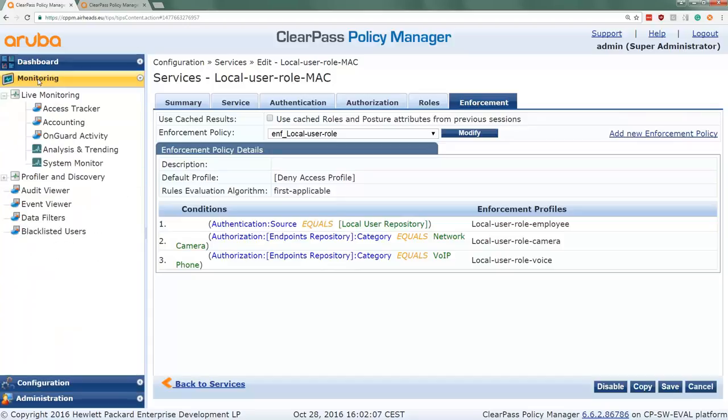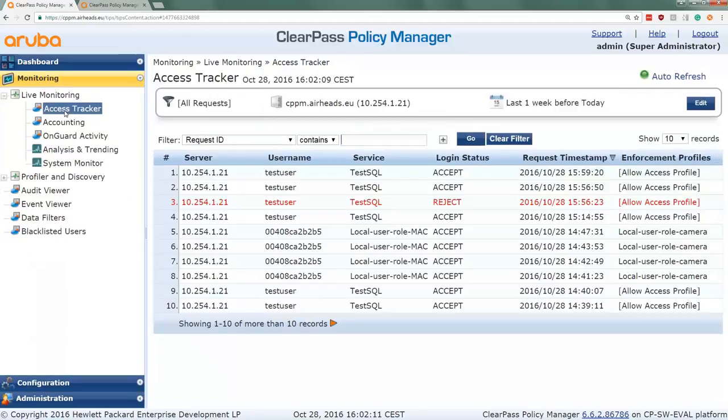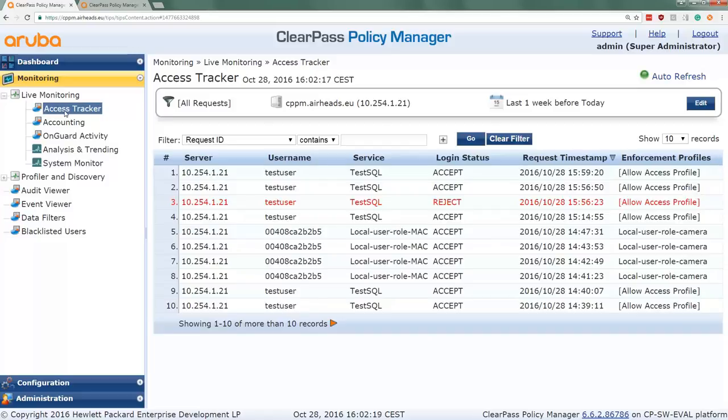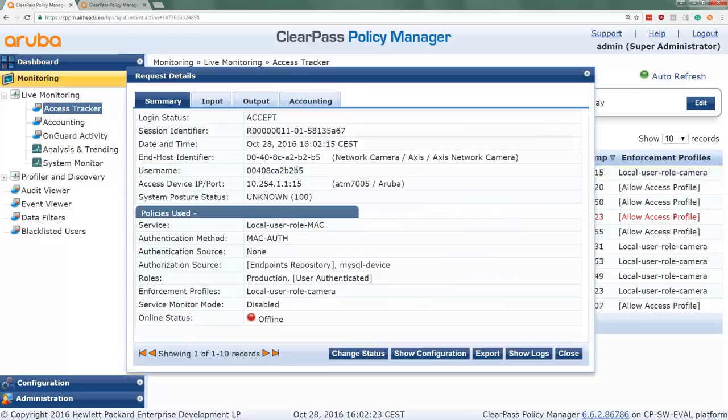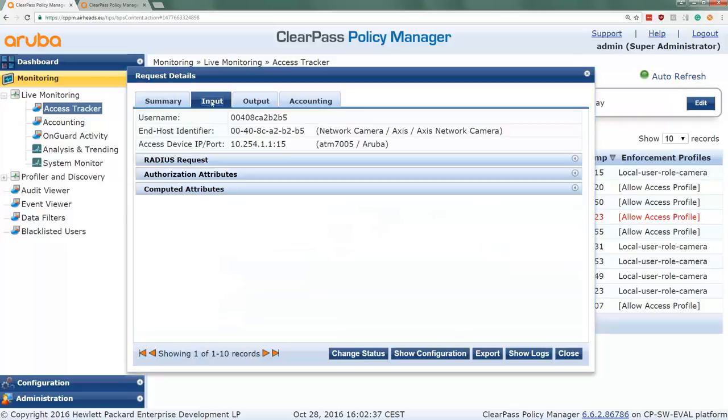So let's check here in the access tracker. And let me turn around and do an authentication for this specific camera. So the authentication should be in any moment. So there it is. Here we see the authentication coming in. We do see that the production role was assigned.